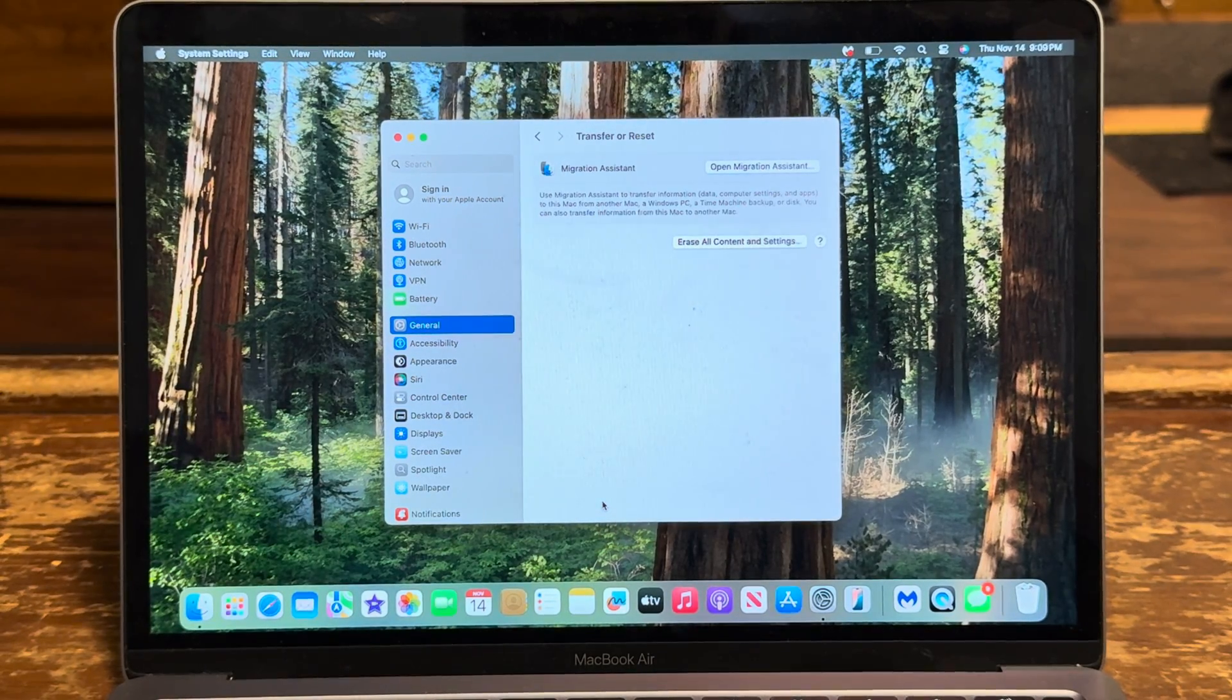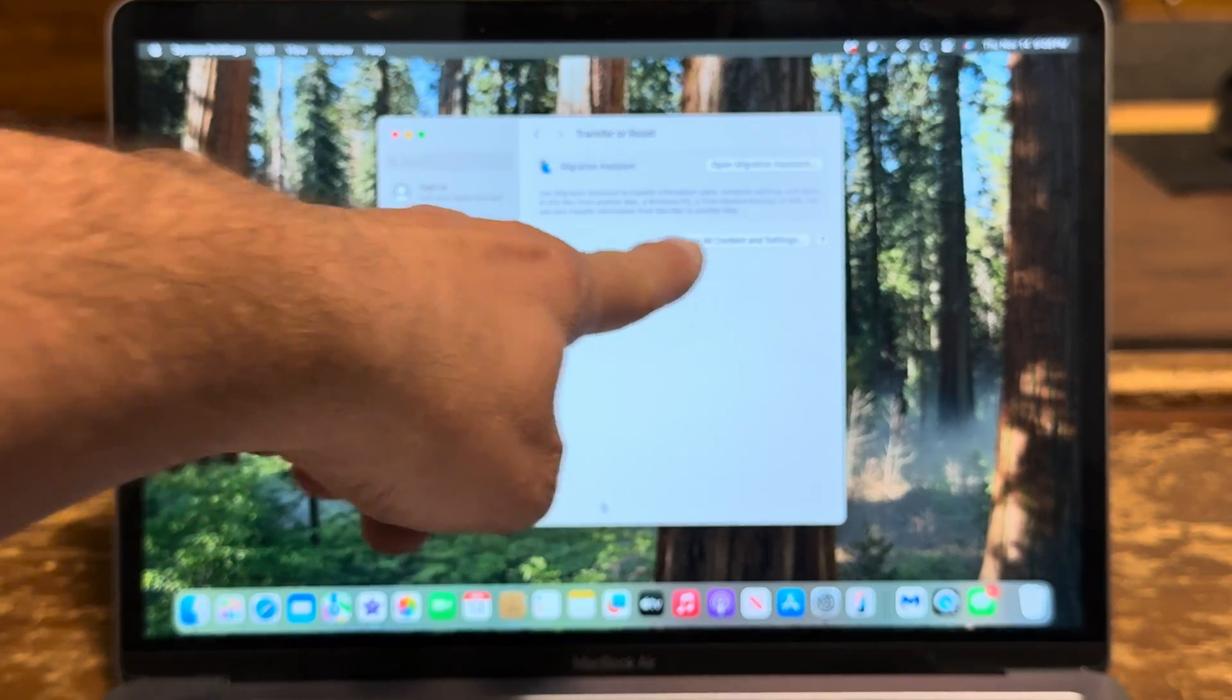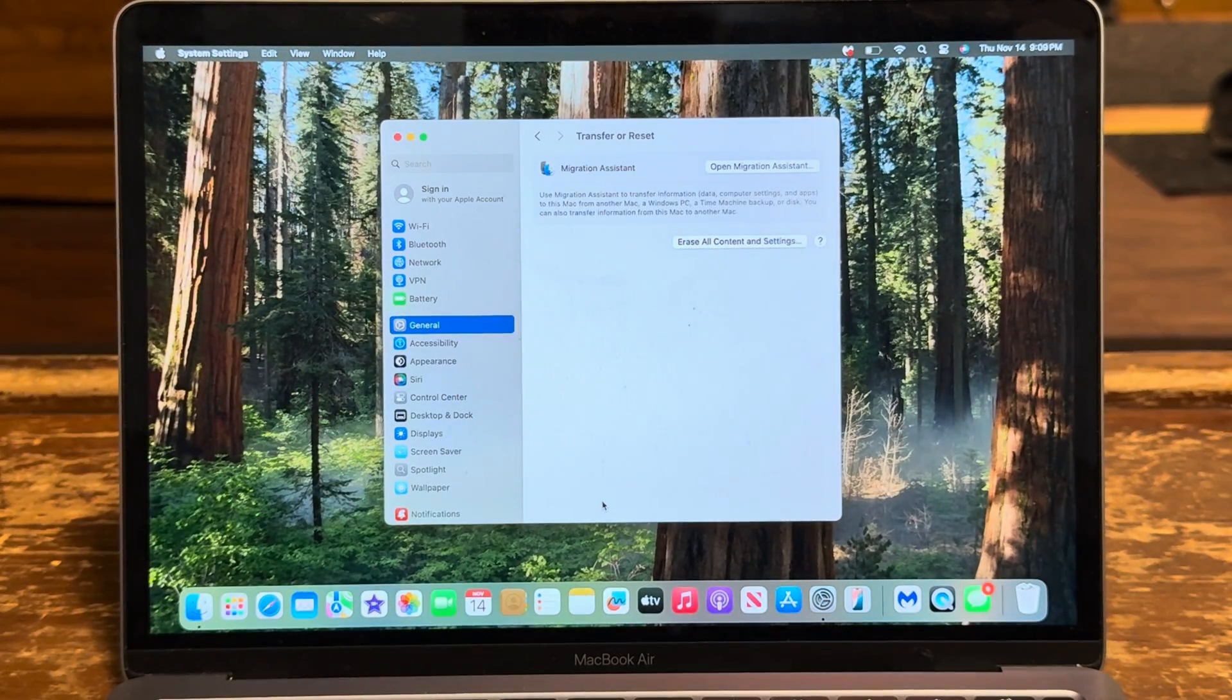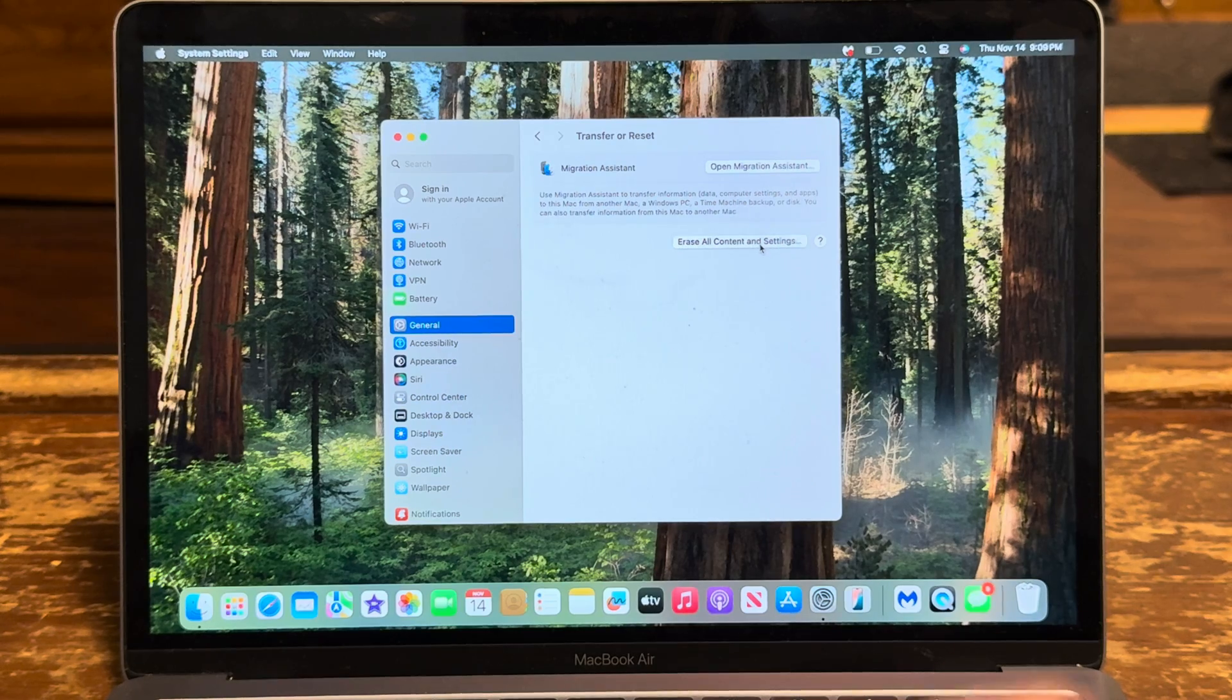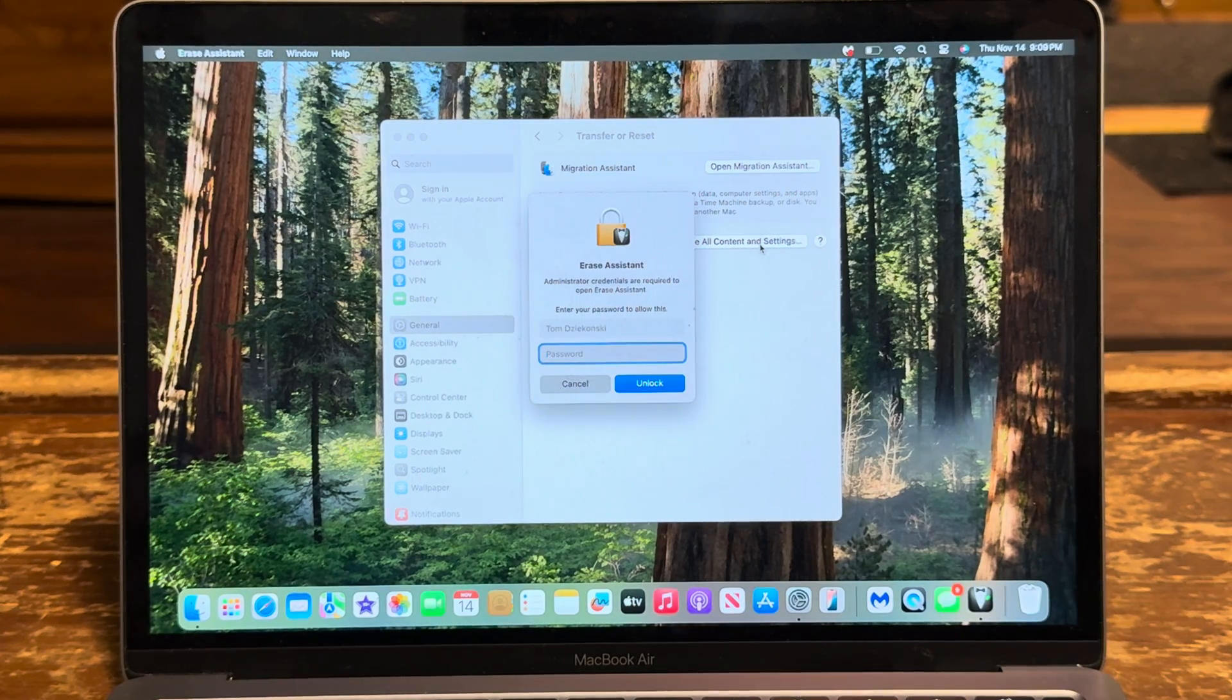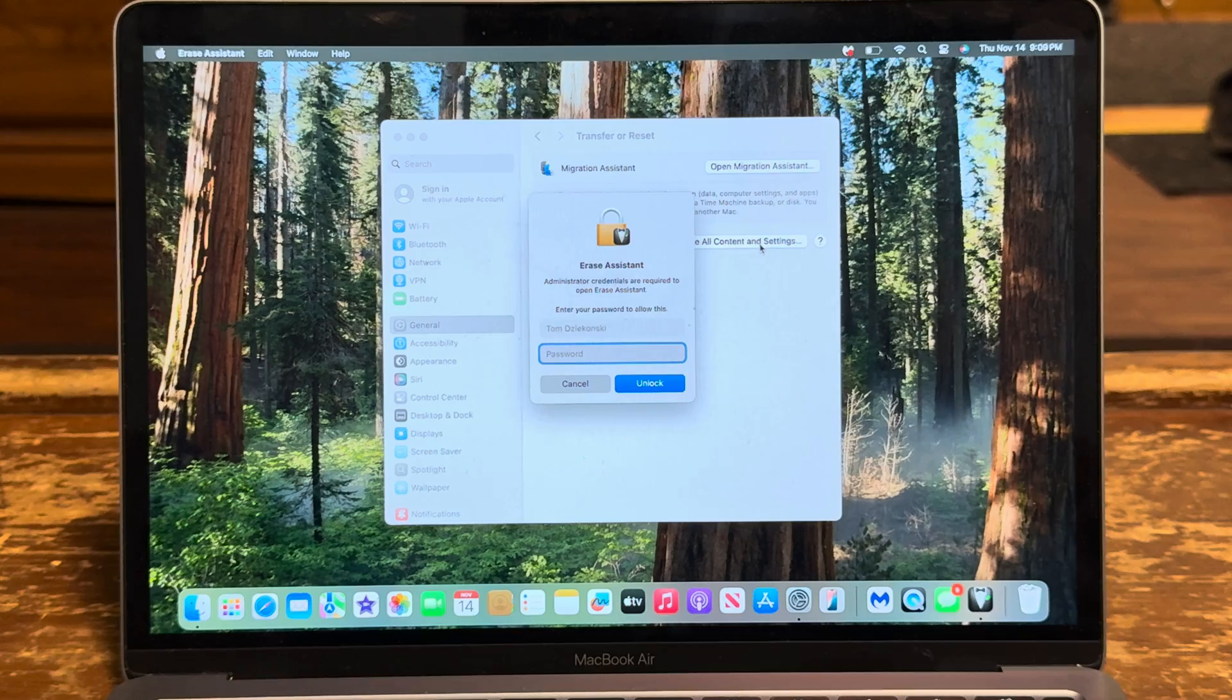Once you're in here, look right here, it says 'Erase all content and settings,' so you click on that. Make sure you got whatever you need saved. I'm gonna put in my password.